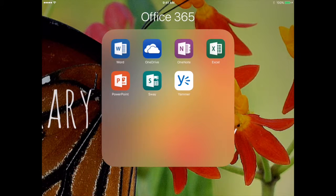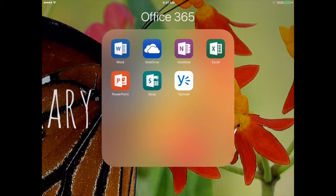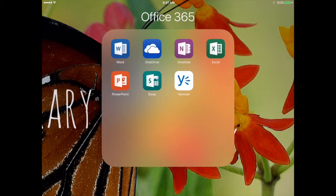Right now, I want to share with you a way that you can get your students practicing their handwriting on their iPads. And we're going to use the OneNote notebook to do this.